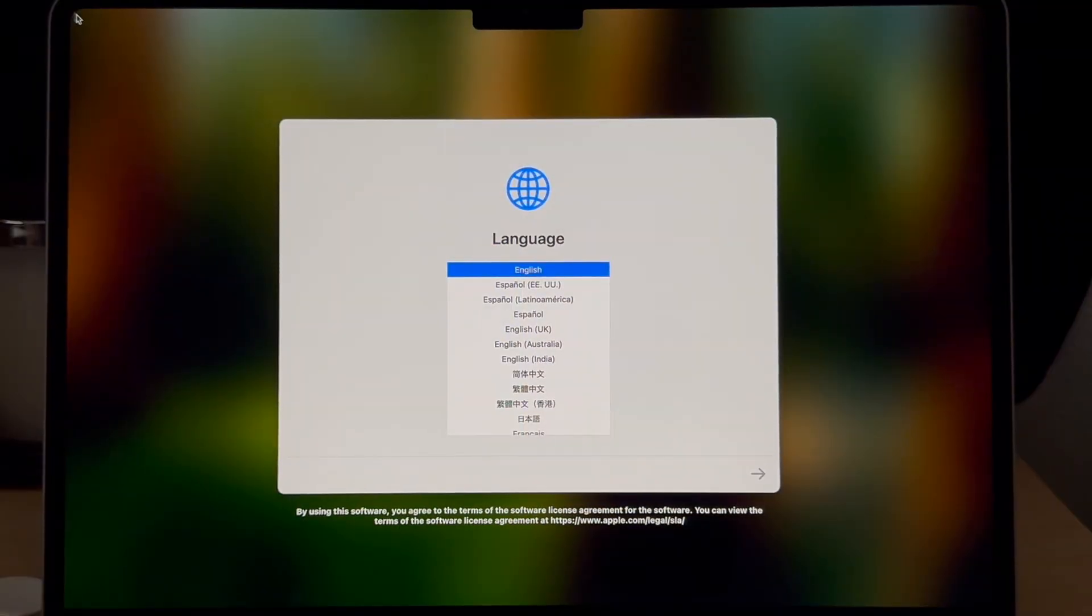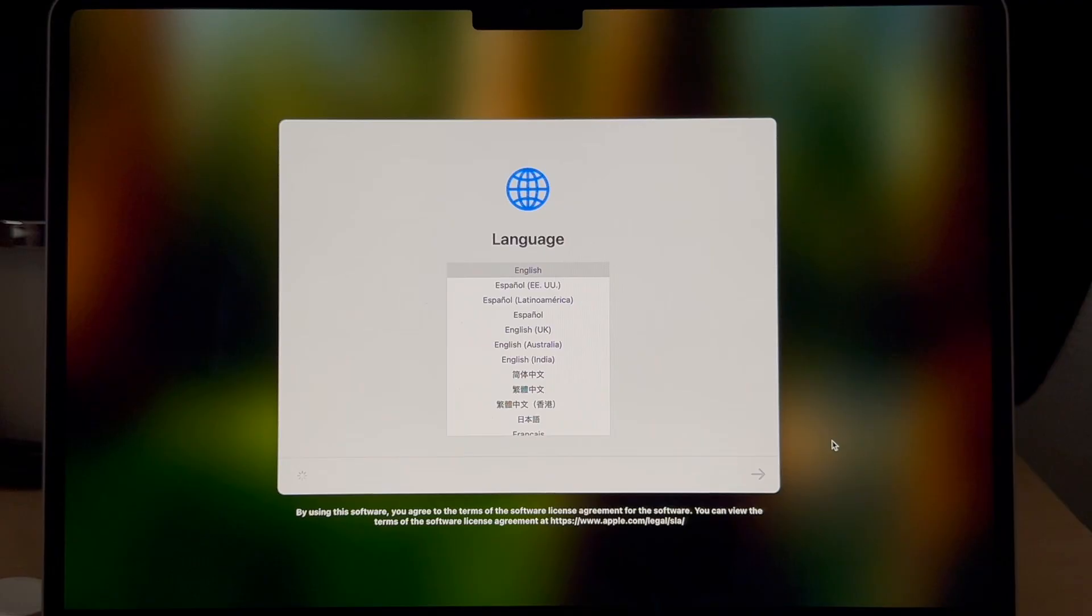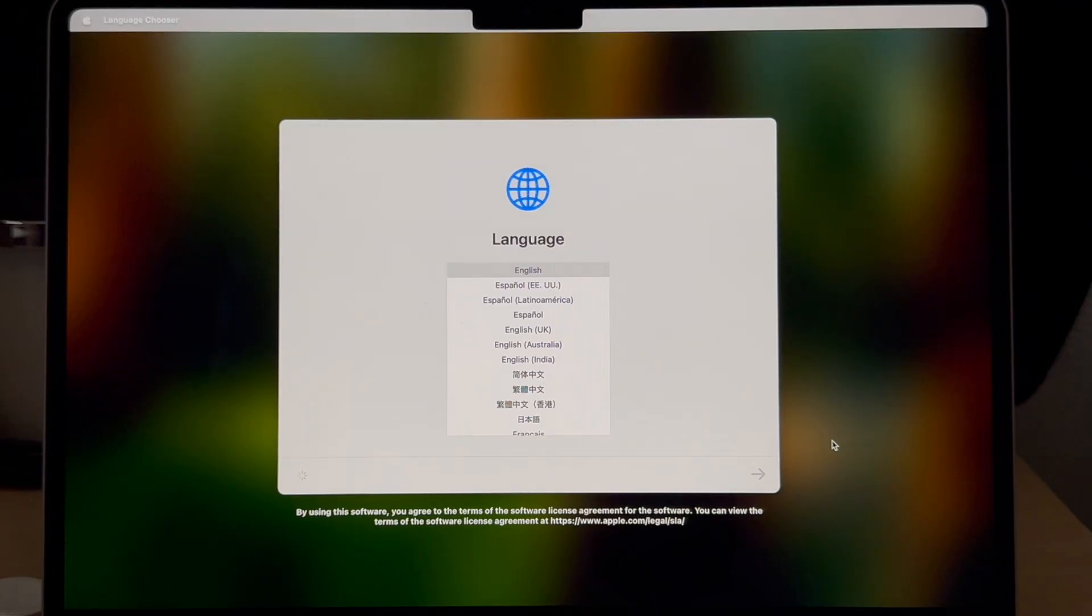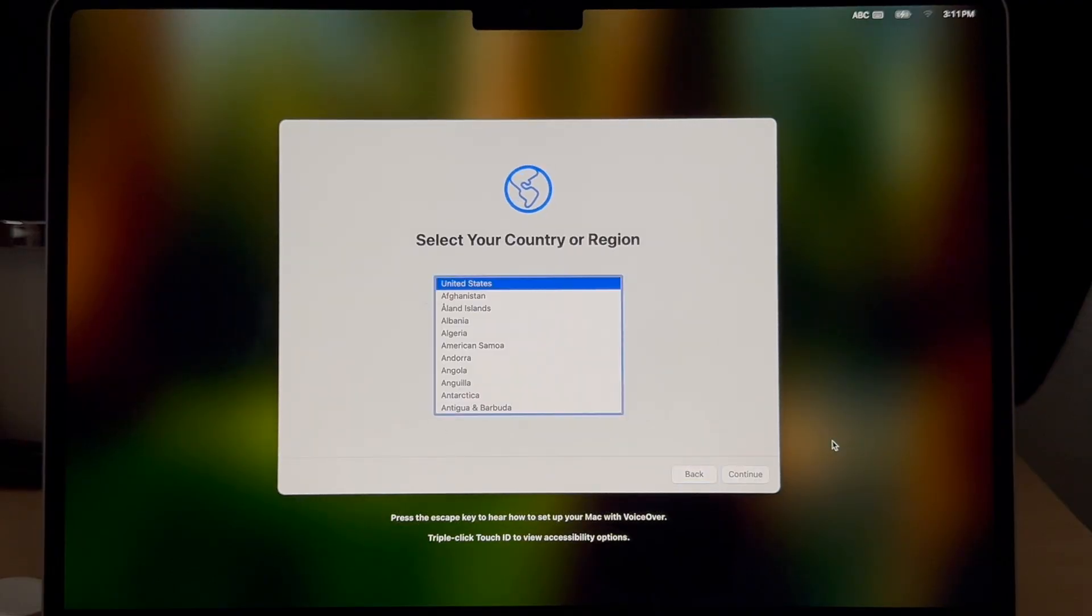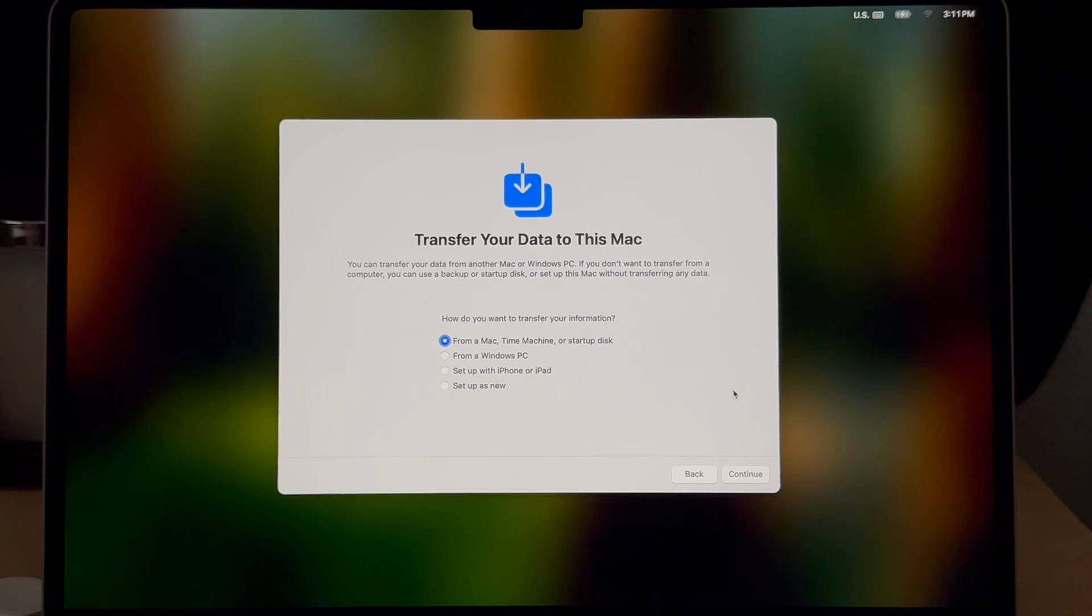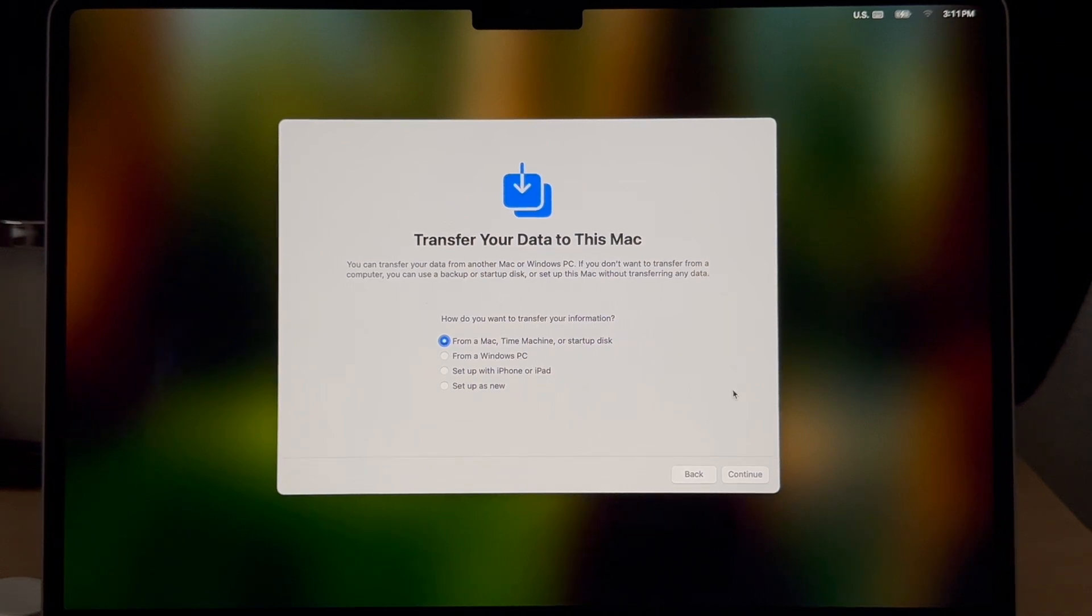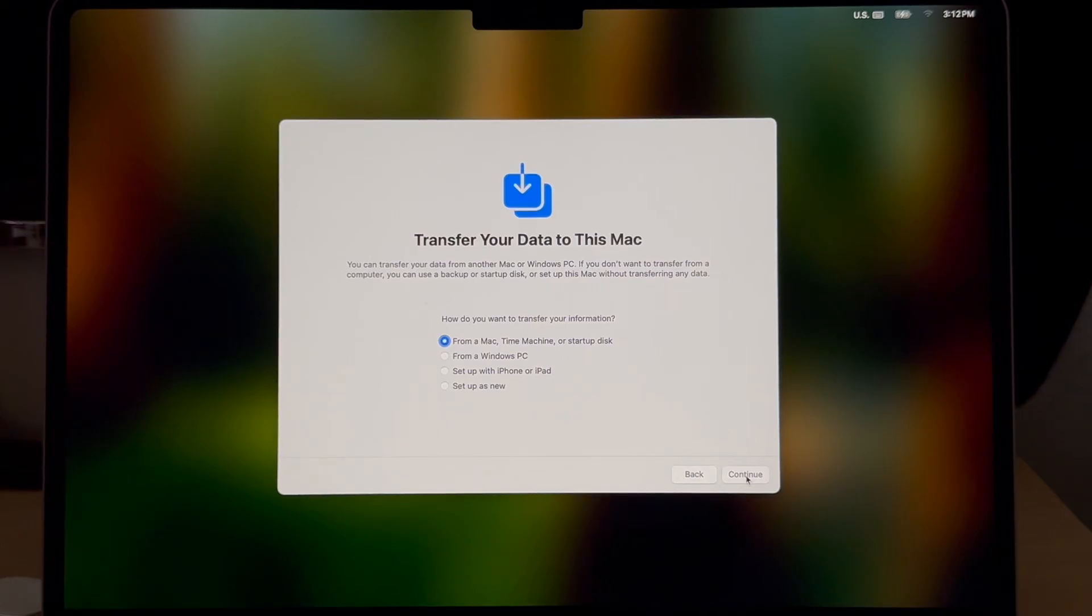On the new computer when you start it up you'll be presented with the setup screens. We'll just run through those here. We'll select English and then the United States or the country you're living in. On the transfer your data to this Mac screen we're going to select from a Mac, Time Machine, or startup disk. Then we'll select continue.